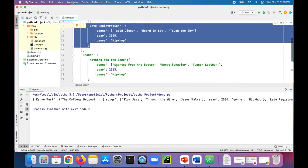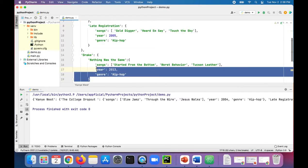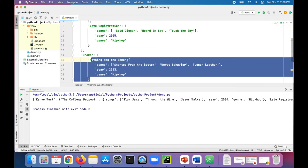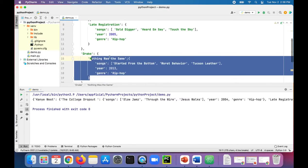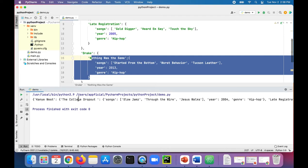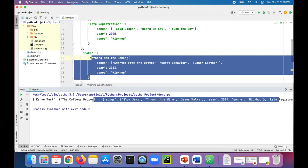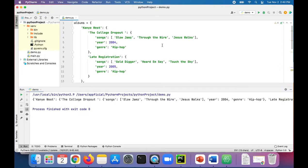This is also a dictionary within that albums dictionary. When we print it out, you can see that all the data is printing out. The data is organized in a logical and easy to read fashion, and this is an example of a data structure.